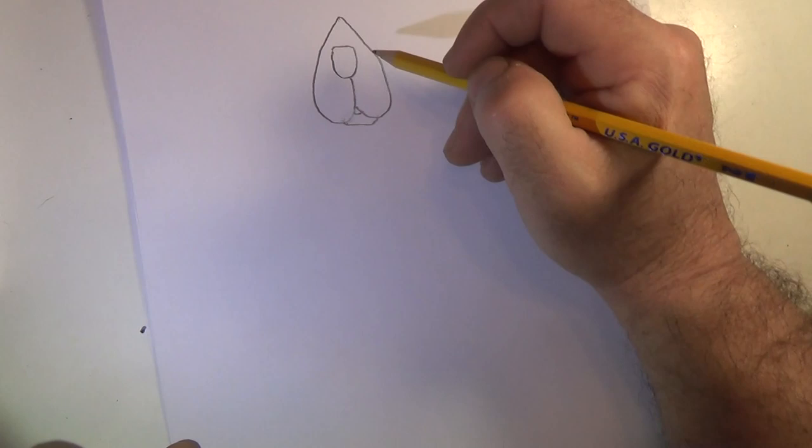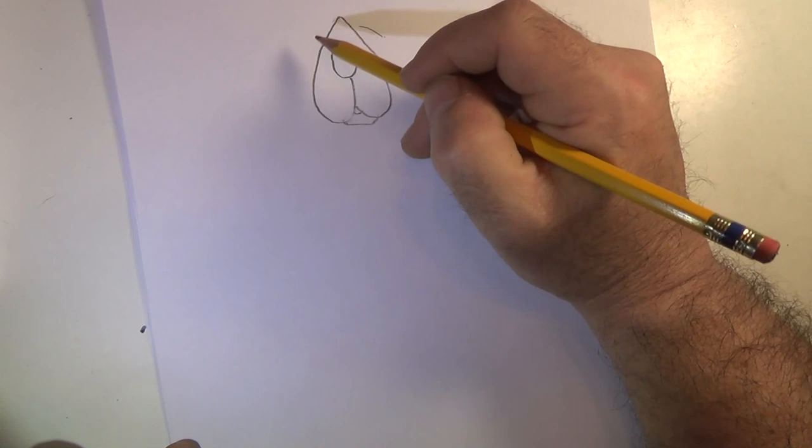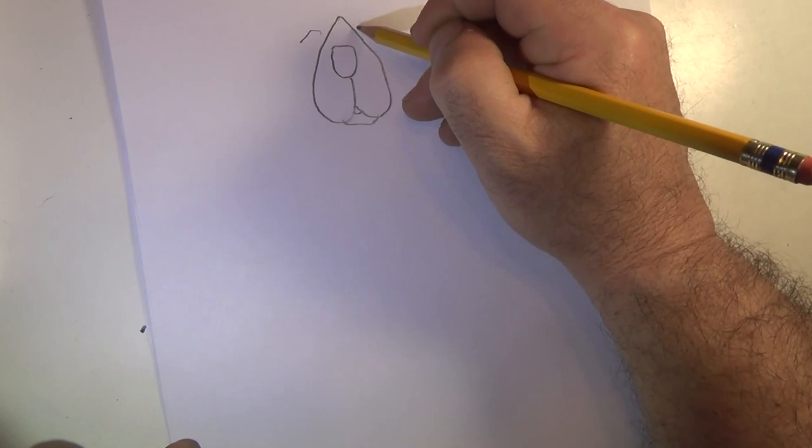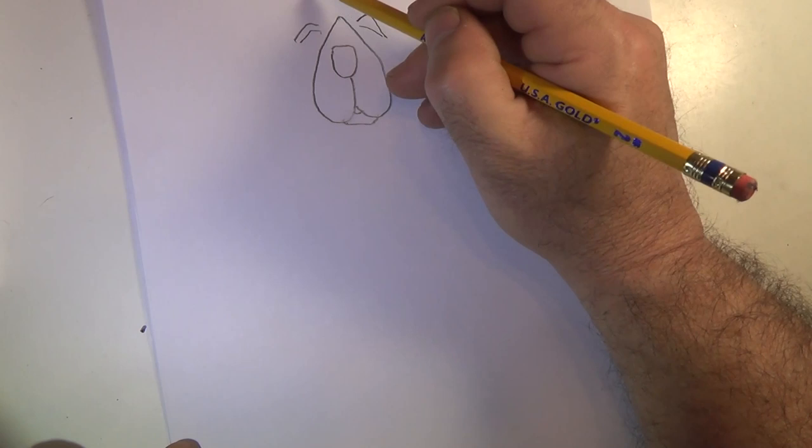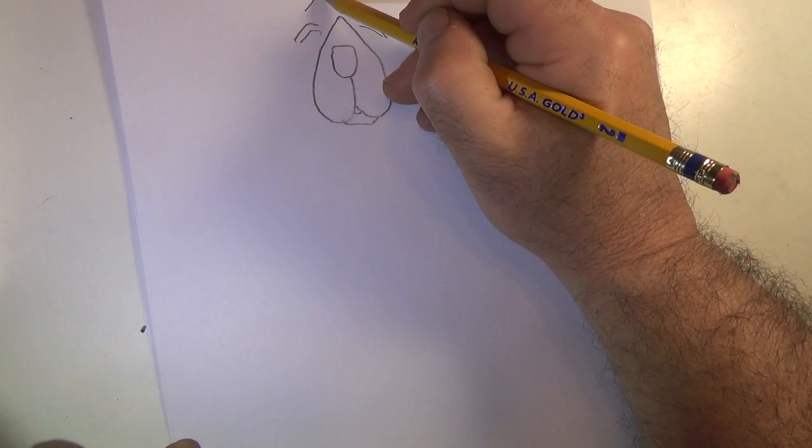Over top of those draw a line, two, just like that. Now come up to about here, draw a line slanting down, go across the top of his head, another line slanting down.